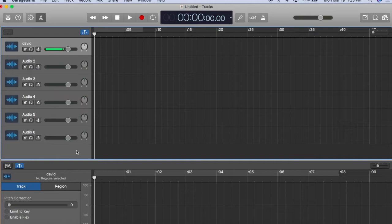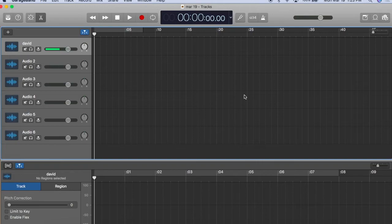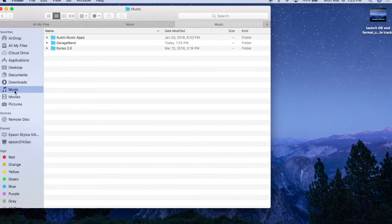Anytime you're ready to save a project, hit command S, give it a title, and we'll save this to the GarageBand folder. Now let's see where your files are going to reside. Go to Finder, Music, select GarageBand, and here are all my projects.